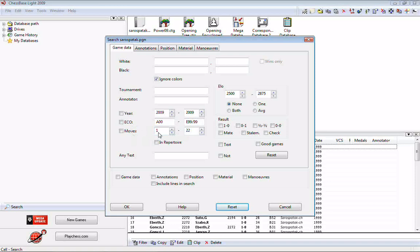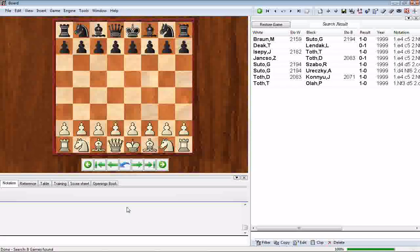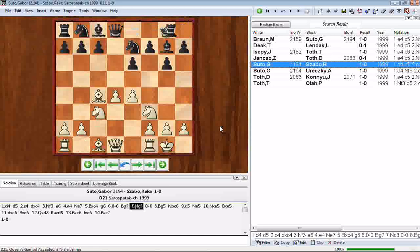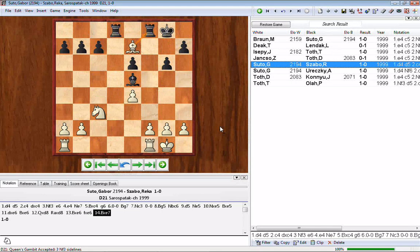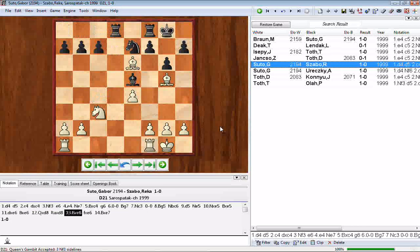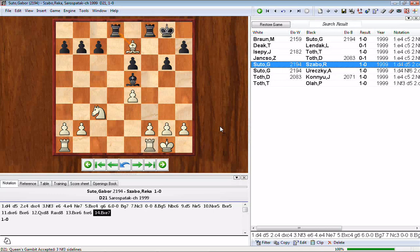For move count, if you want miniatures — games of 20 moves or less — set the range to 1 to 20 and click OK. Several short games come up, including one that was only 14 moves long. Playing through it quickly reveals a rook fork that ends the game. This is actually a cool way to find opening traps and mishaps using the move count feature of the search mask.